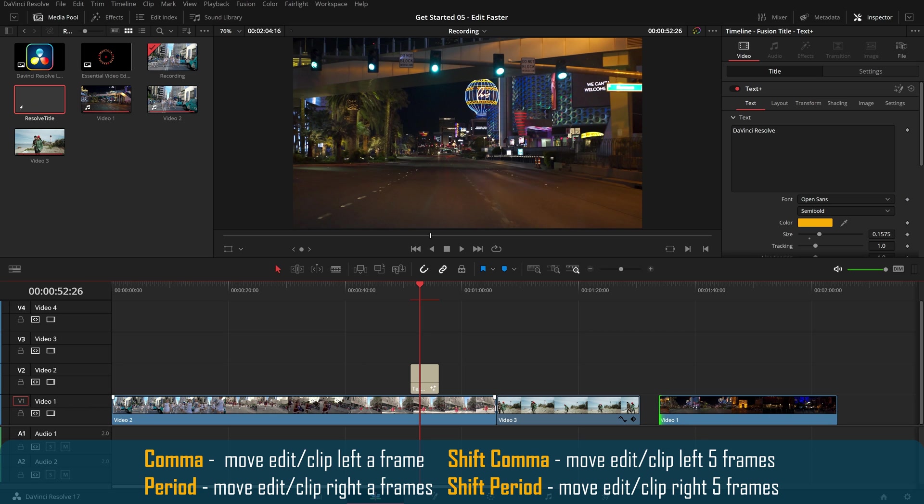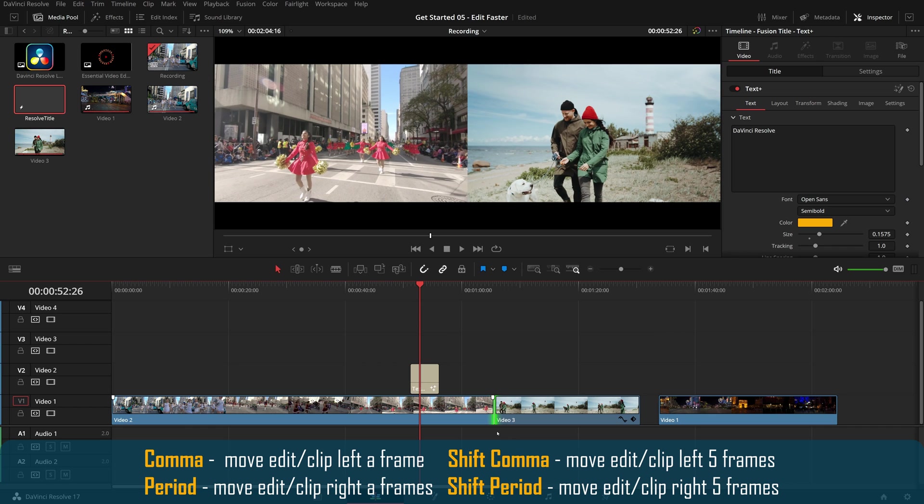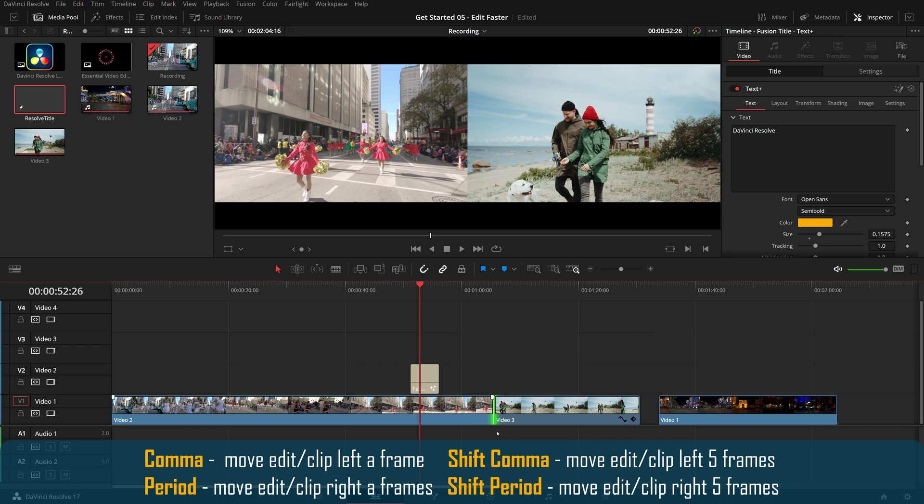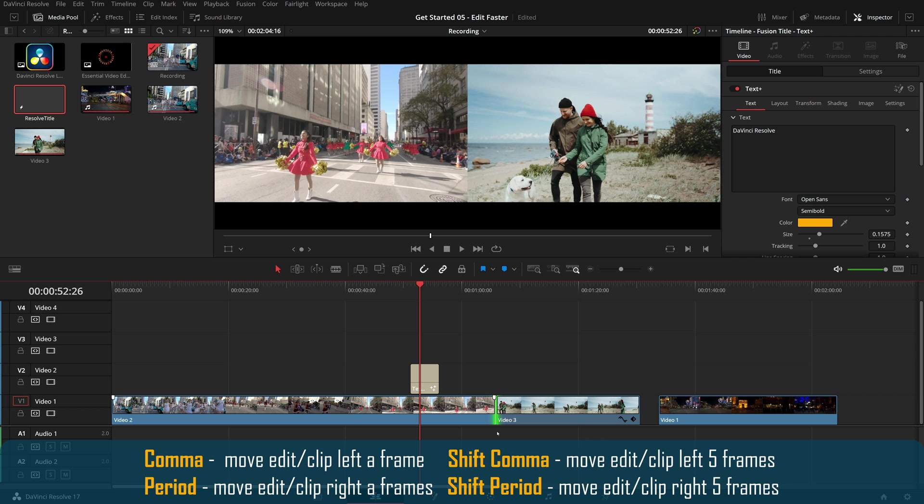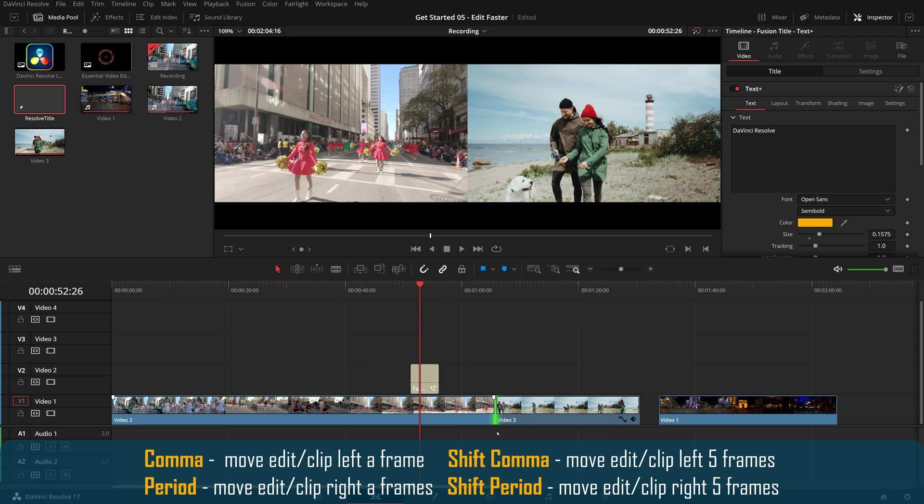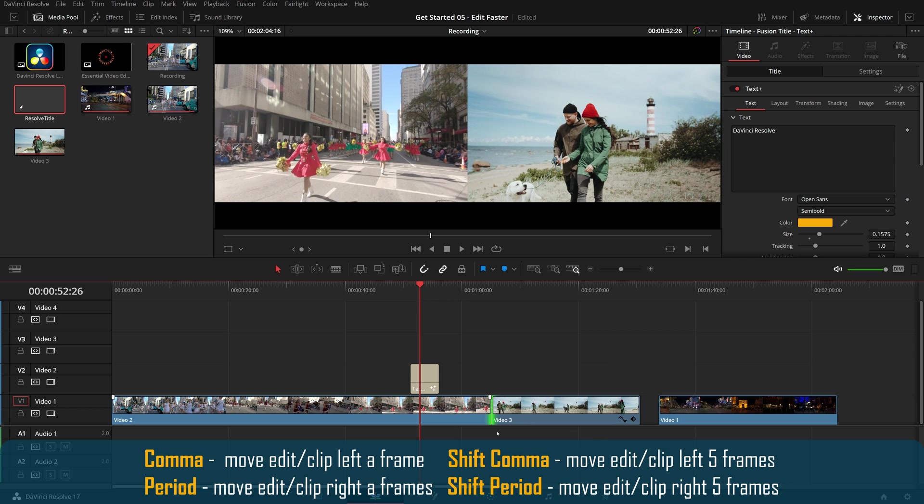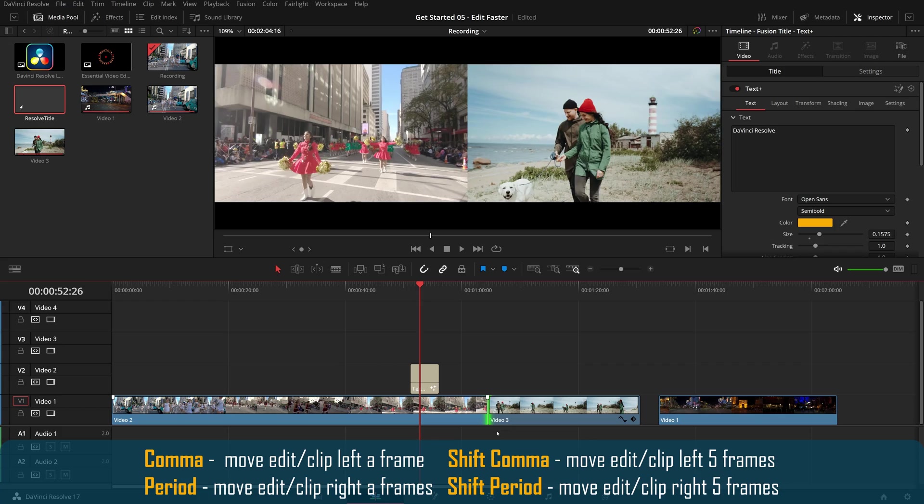If we select the edit point between two neighboring clips, we can press comma and period to roll the edit left or right incrementally one frame at a time, or press shift comma and shift period to roll it five frames at a time.